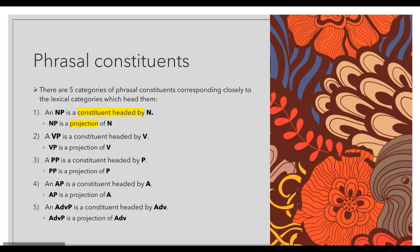There are five categories of phrasal constituents corresponding closely to the lexical categories which head them. An NP is a constituent headed by N; NP is a projection of N. A VP is a constituent headed by V; VP is a projection of V. A PP is a constituent headed by P; PP is a projection of P. An AP is a constituent headed by A; AP is a projection of A. An ADVP is a constituent headed by ADV; ADVP is a projection of ADV.